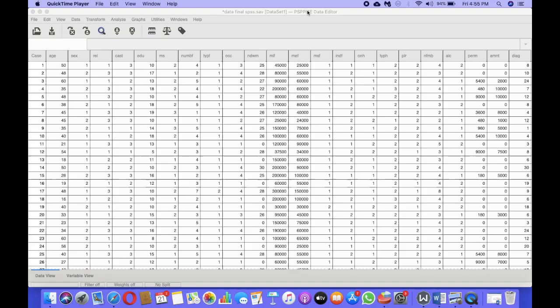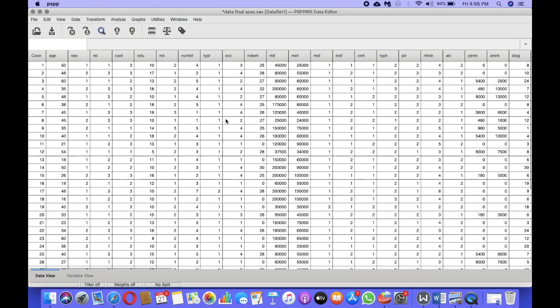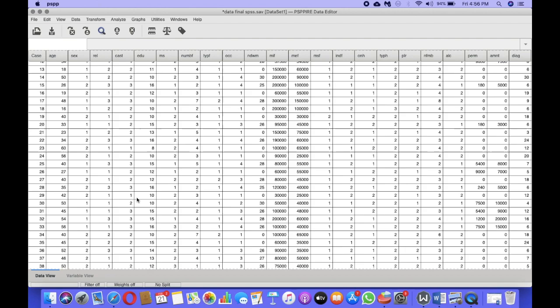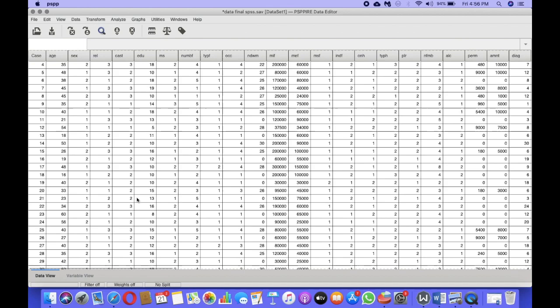Now we've opened up a data file on cancer patients and their mental health. There are only 40 respondents here. Ideally, regression would be better off with more respondents, but for this example we are going to use this data file. This study is about the mental health of cancer patients, with special focus on depression, anxiety, and stress. We are going to consider depression as the dependent variable, and take two independent variables: age and time since diagnosis — that is, time since the respondent was diagnosed with cancer.